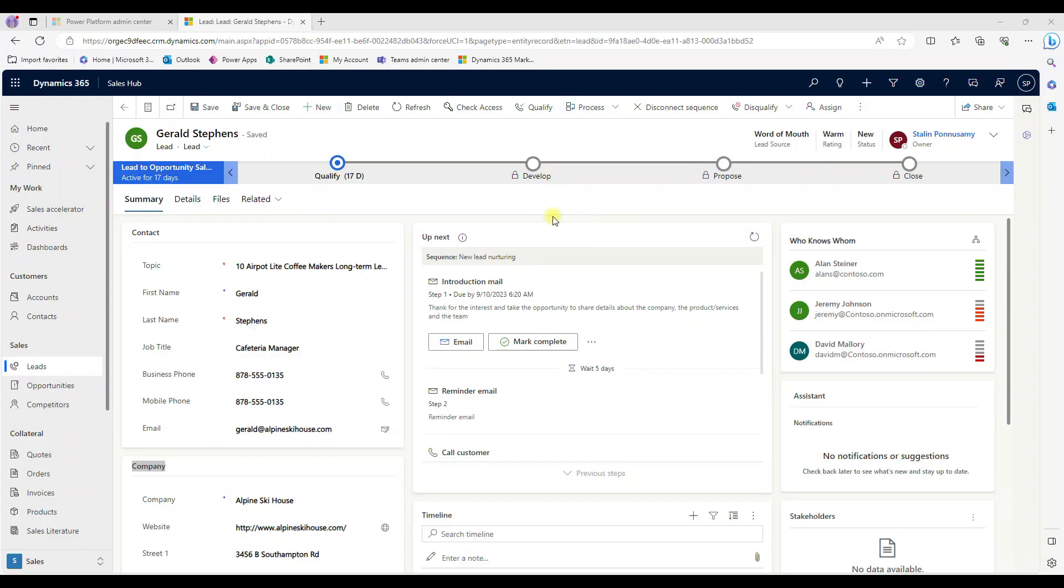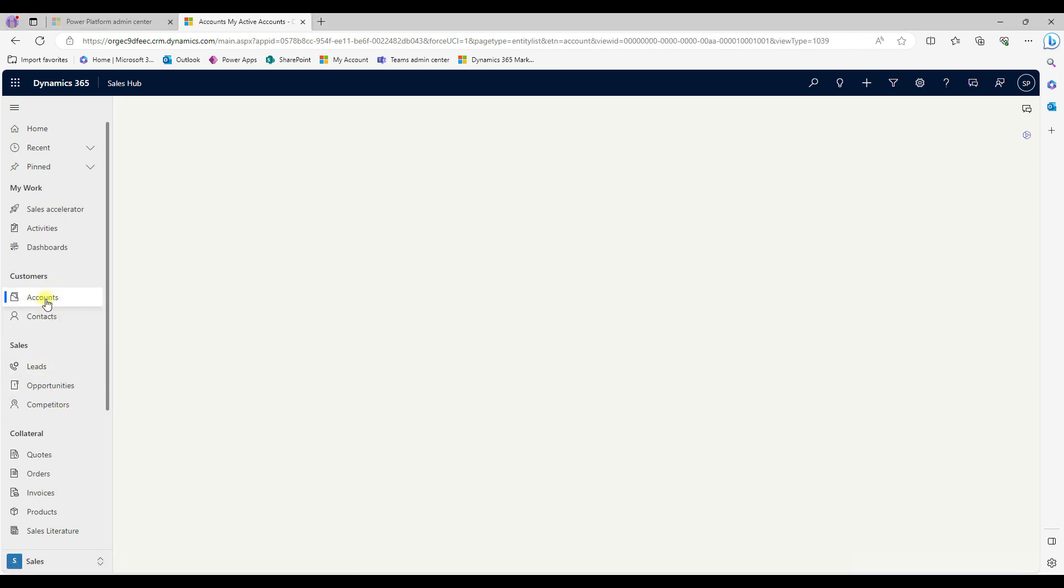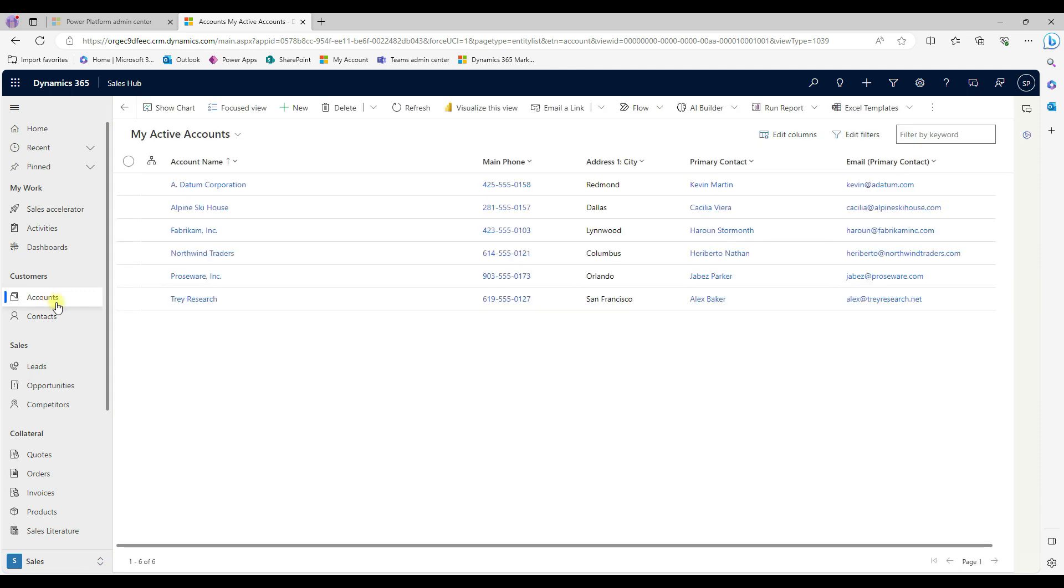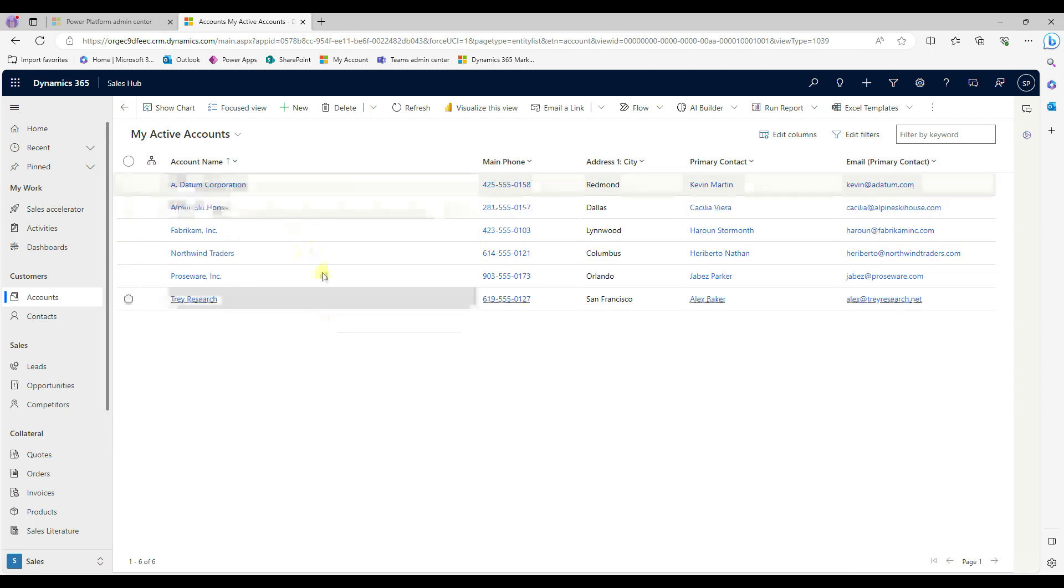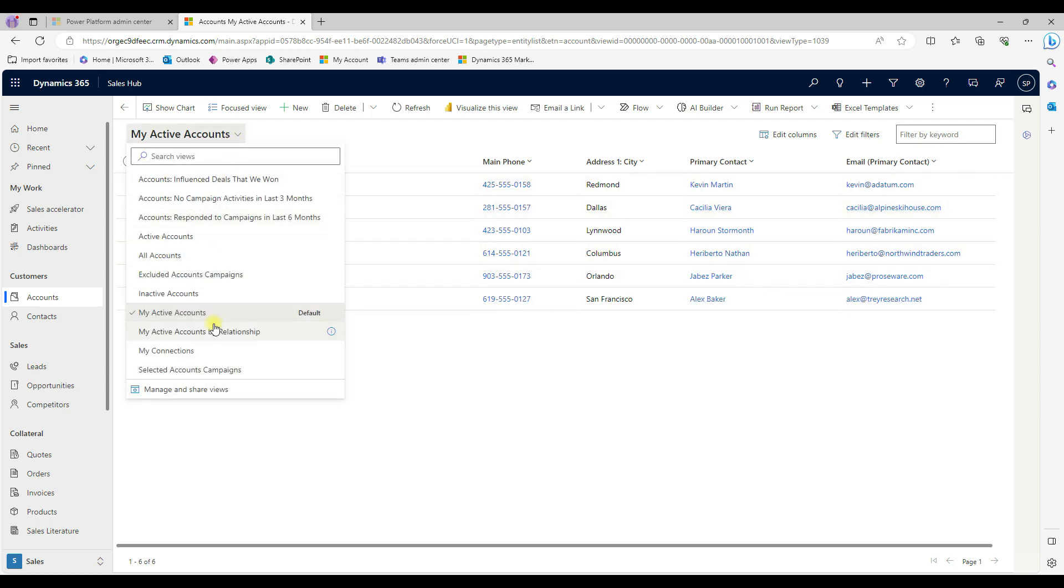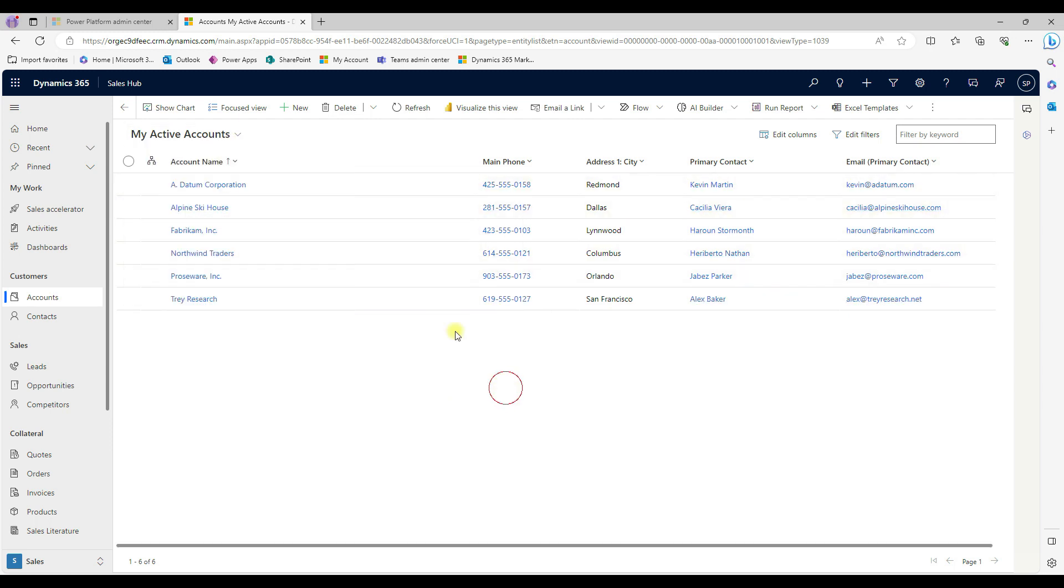The same way we can able to view leads, opportunity, contacts and account. If you click on accounts, you can take a look at the similar structure. This one is a view, it's a consolidated accounts, it has multiple views. Still, we can able to create our own.